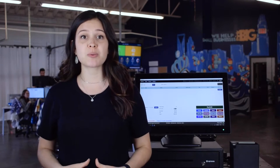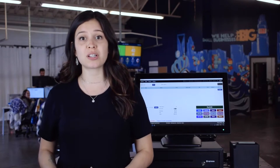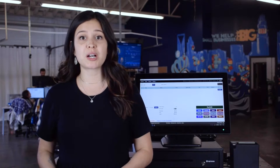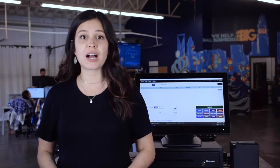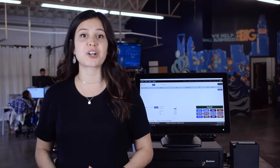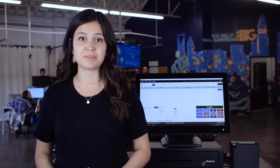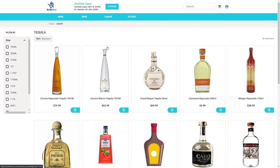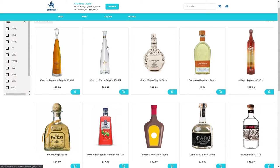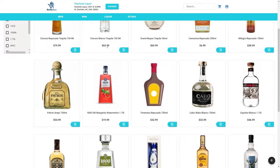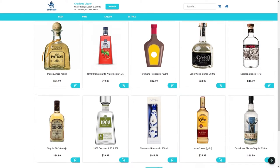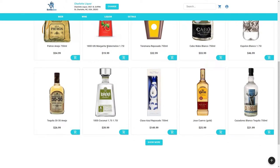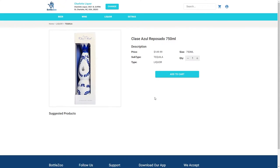Customers can purchase products from your store online. They'll have the option to pick up their order or have it delivered from your custom web store. Our Liquor POS solution includes an online store for your business built completely by our team. Having a web store makes it easier for customers to shop with you, further increasing sales.